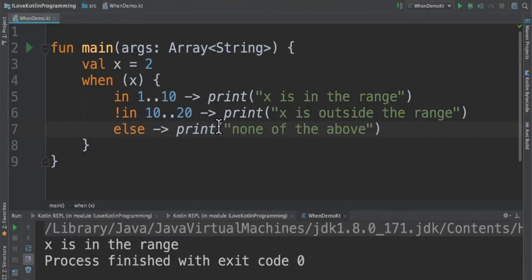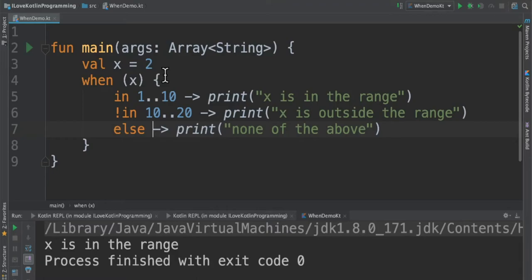Let's see another example for when expression with range operators. In this case, we have a value x equal to 2. I'm going to check whether it is in the range of 1 to 10. So when 2 is in range of 1 to 10, print this statement. If you see, the readability is really nice.